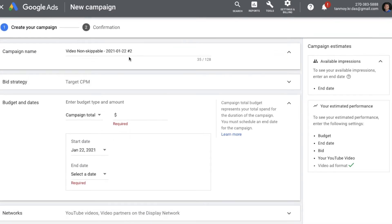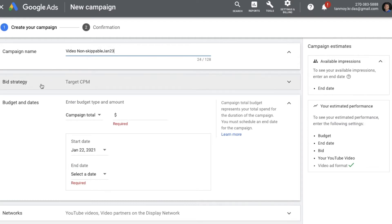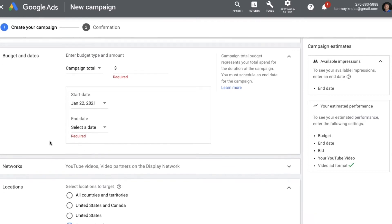Now you can start giving the details for this campaign. The first thing we are going to do is give the campaign name. You can then see that the bidding strategy for this campaign will be Target CPM, because it is about branding and awareness creation — that's why the bidding strategy suitable for it is CPM.